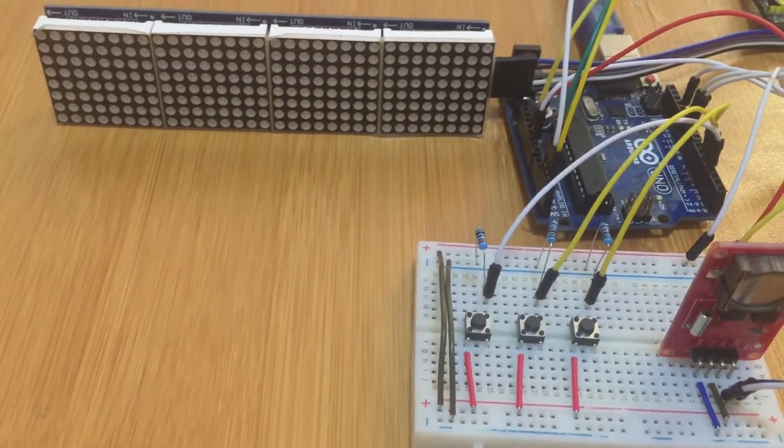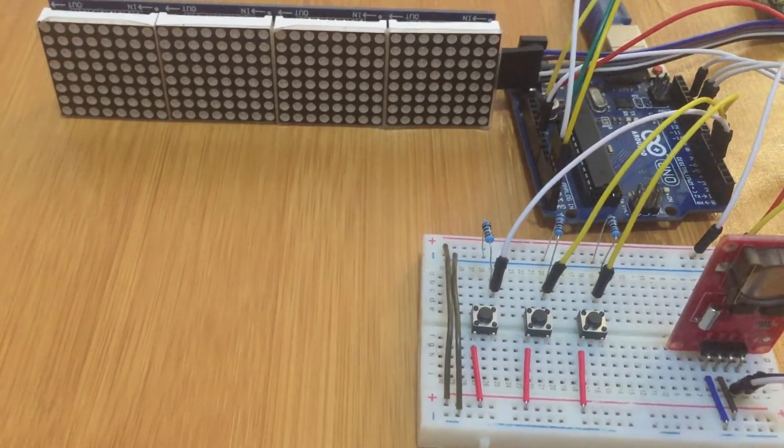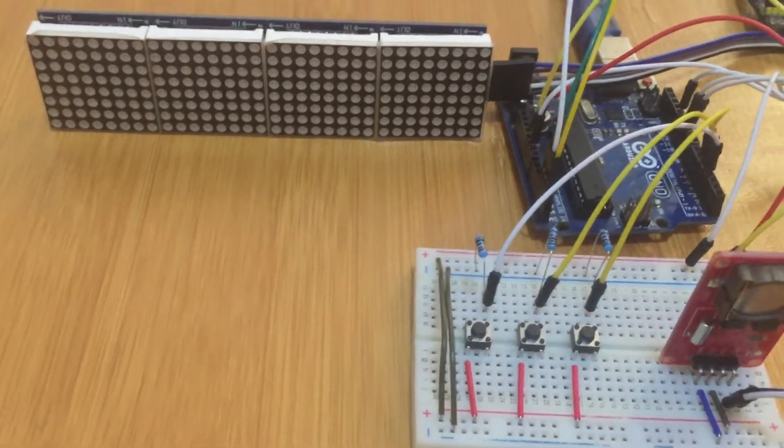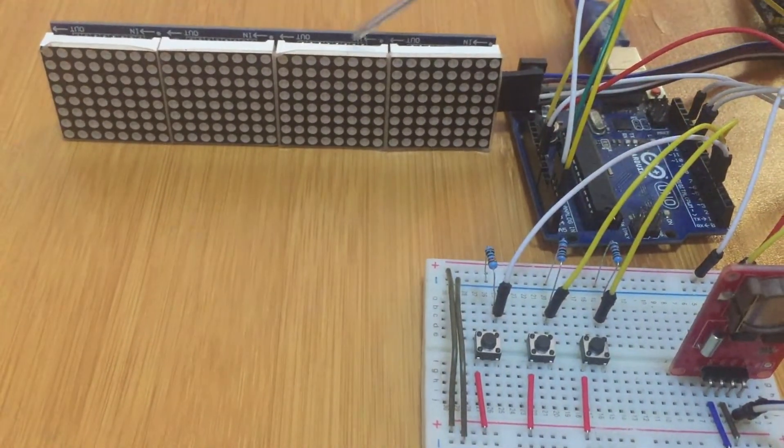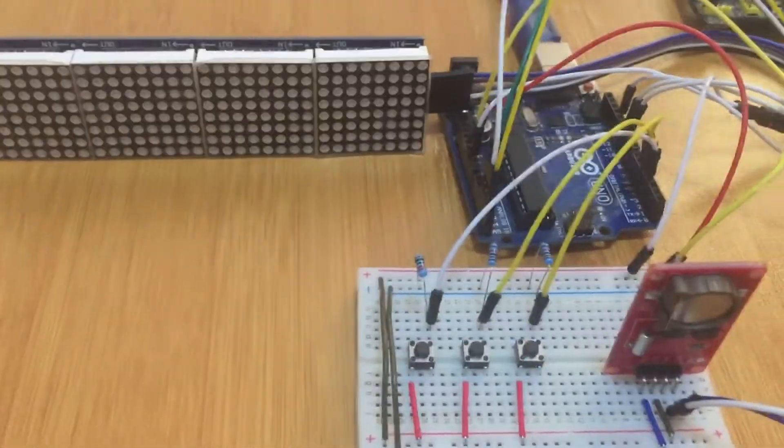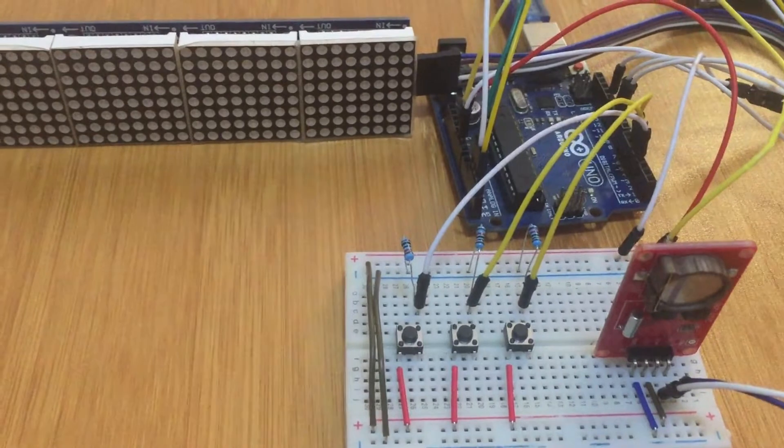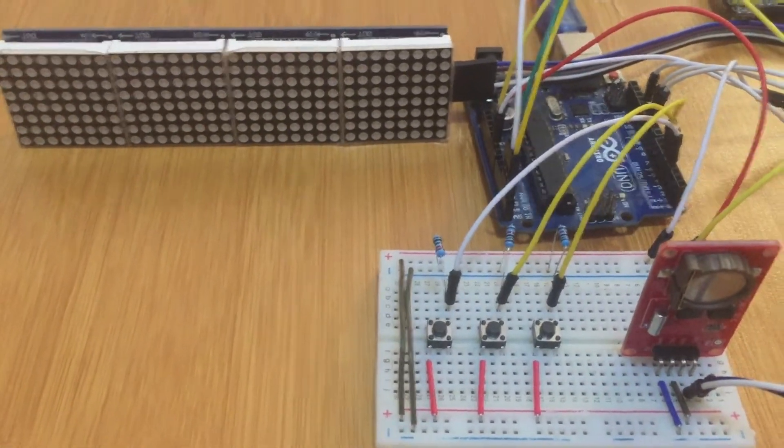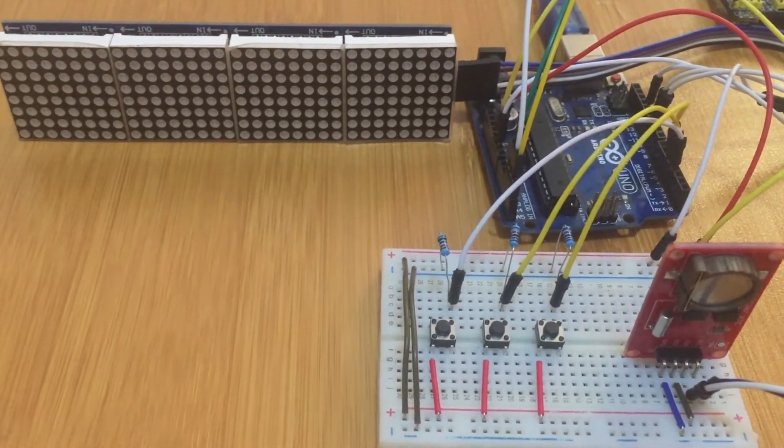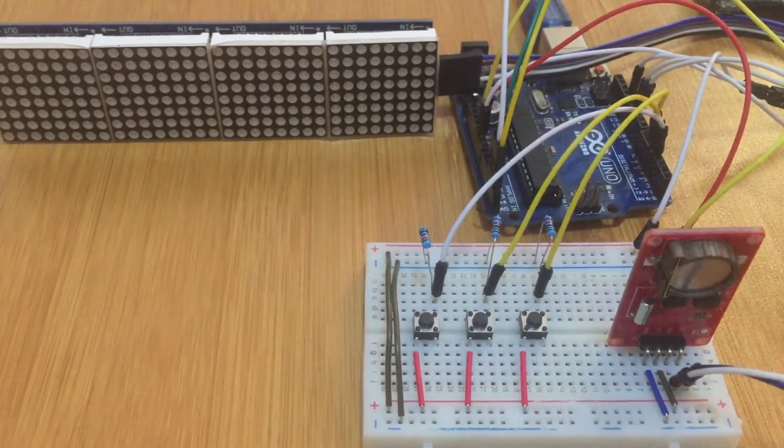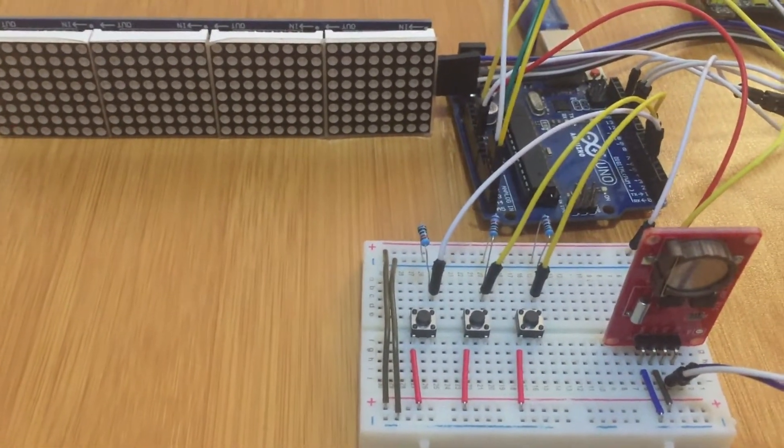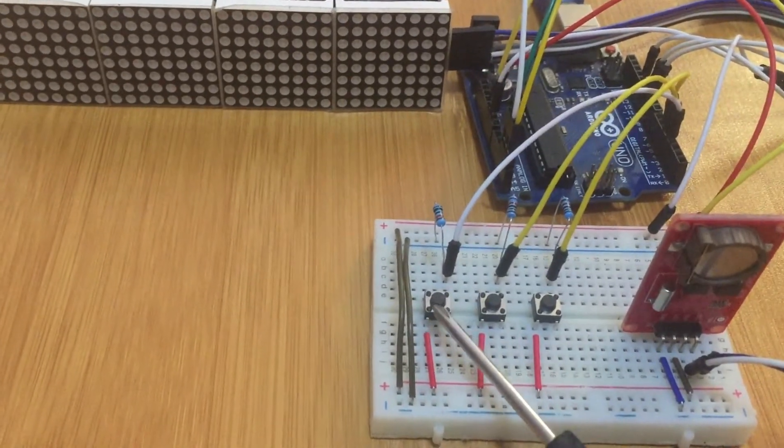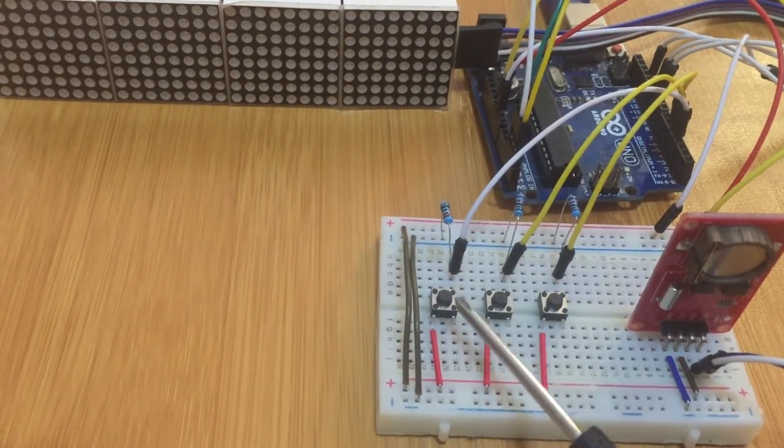I've already talked about this display and the RTC, so you can make some reference from my previous tutorials so that you can be able to know how these modules work. Then we also have some push buttons here. I have three of them.